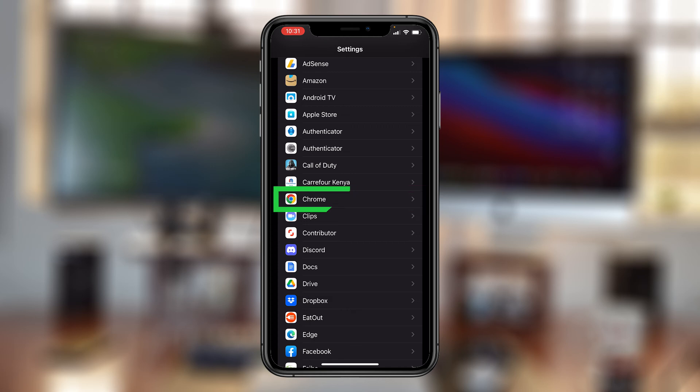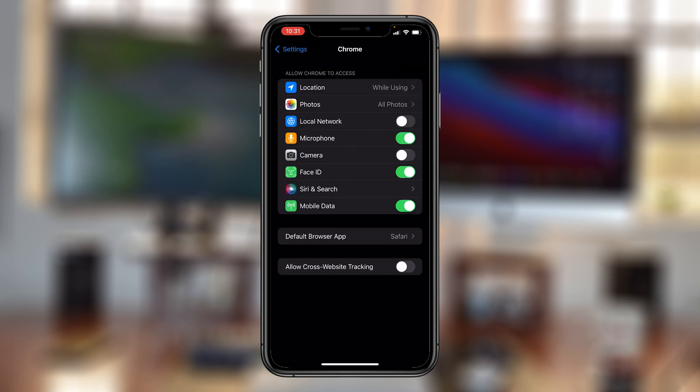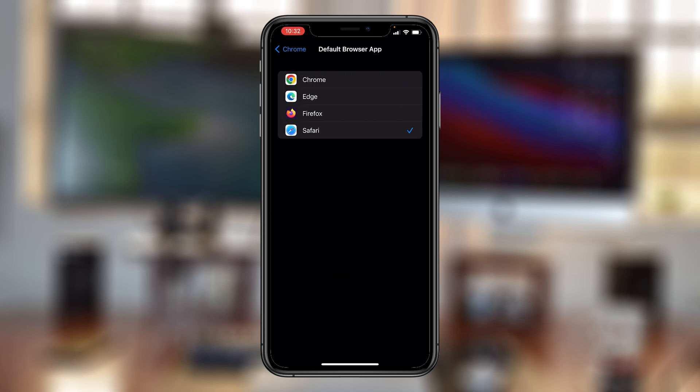When it opens, at the bottom there you should see Default Browser App. As you can see, it's currently set to Safari by default. What you want to do is tap on that and then choose any other browser as your default browser. I want Chrome, so I'll choose Chrome.